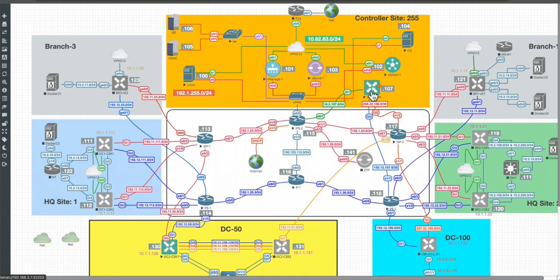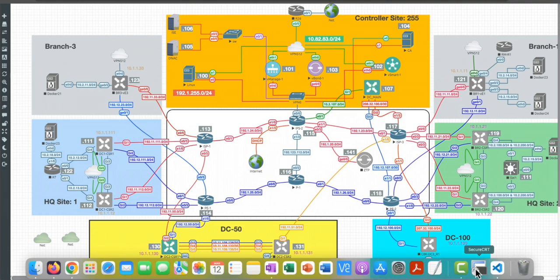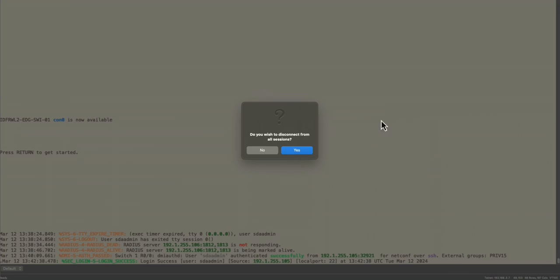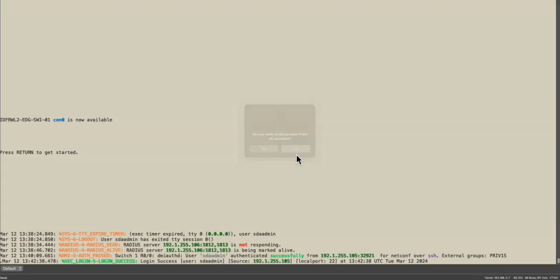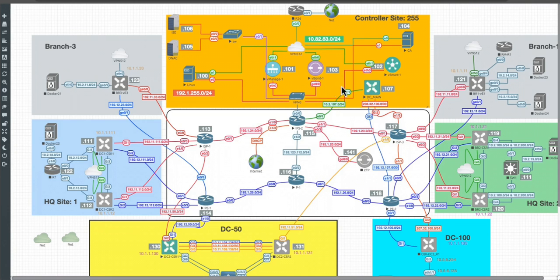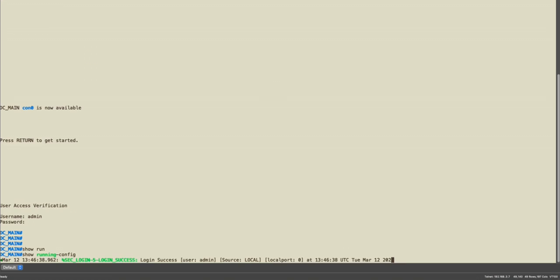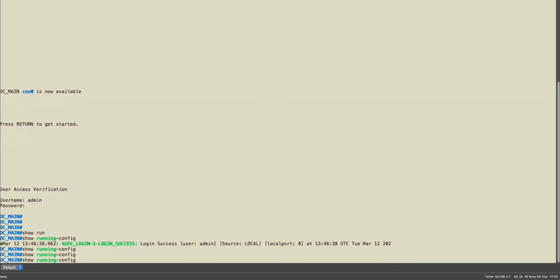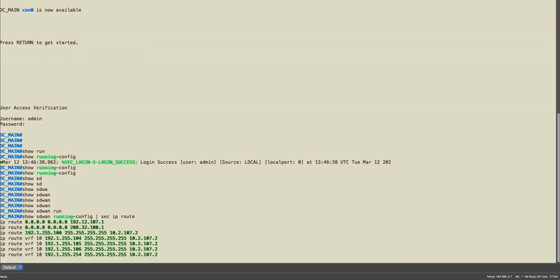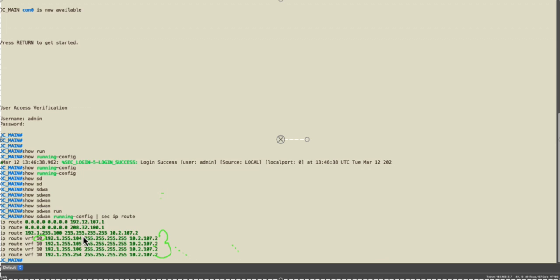Let me show you what configuration I have here. As you can see here, I define my static routes. Those are part of the VRF 10 which is related to my corporate virtual network, and then I send this.